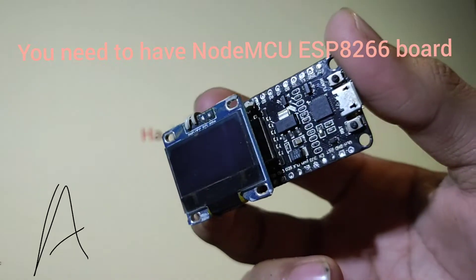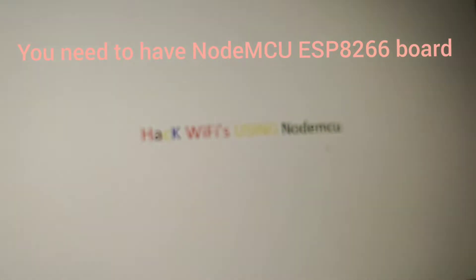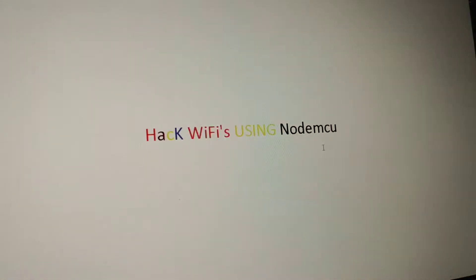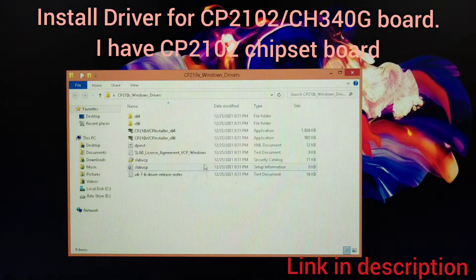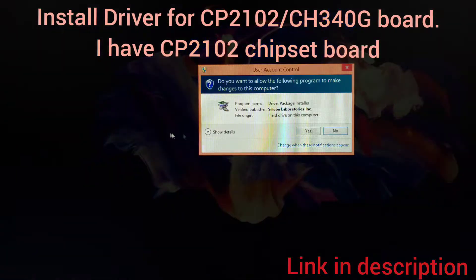Hey guys, this is RS and today I'm back with a new video. For this project you're going to need to have a NodeMCU board. To make this board compatible with the PC, you need to install a driver named CP2102.